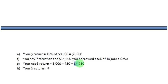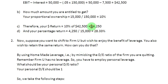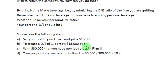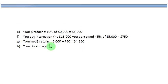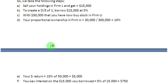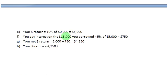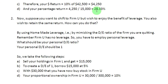Observe that this $4,250 is the same amount of money as you made with Firm L. The percentage return is $4,250 divided by your personal investment of $15,000 — the $15,000 that came from your own pocket, not the borrowed portion. That again gives you 28.33%, the same percentage return as you had earned with Firm L.